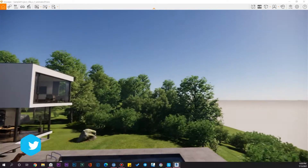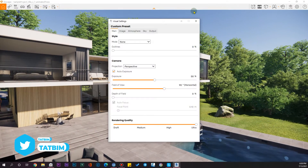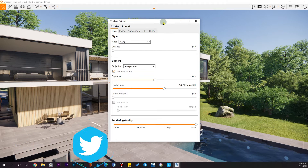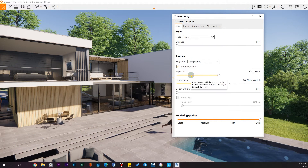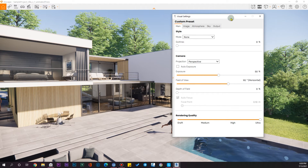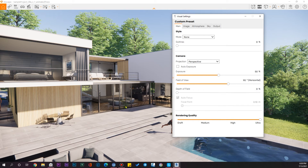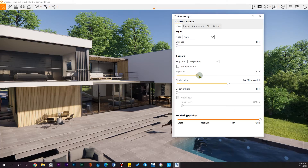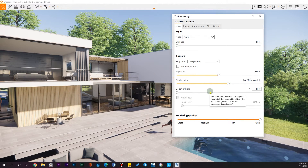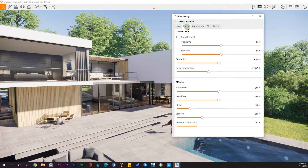In Enscape, go to the Visual Settings. The first option is Auto Exposure — when checked, you see the real intensity of your lights. If you want to see the real exposure, uncheck it and control the exposure manually to make the scene brighter or darker. Let me reset this.